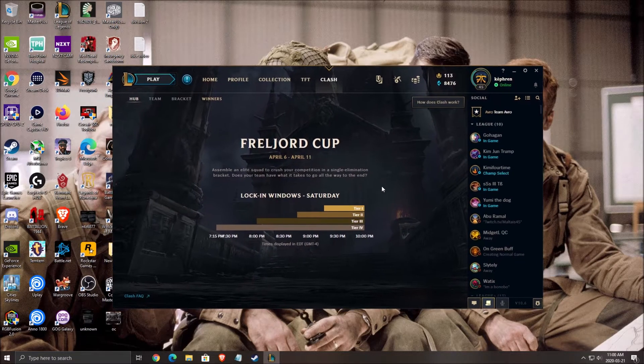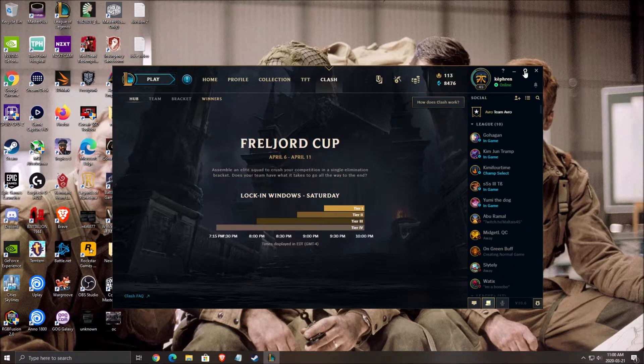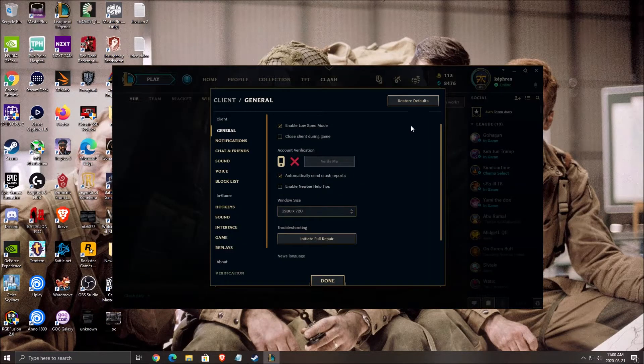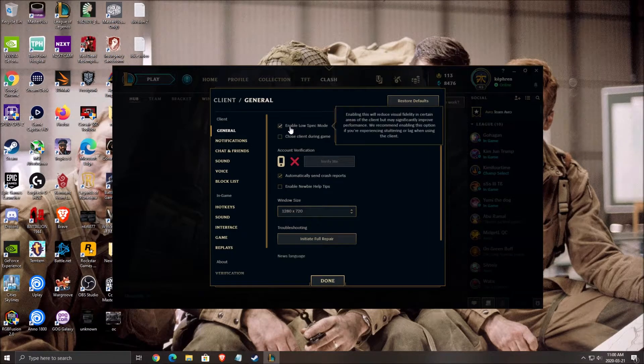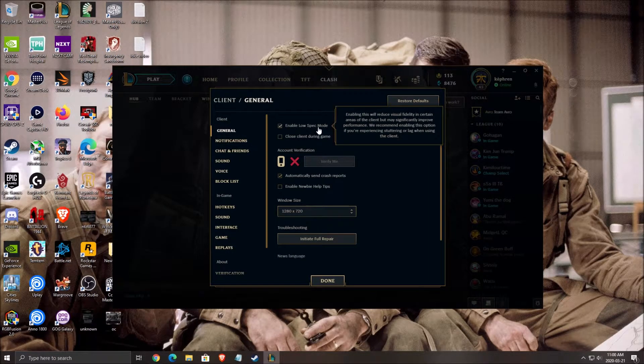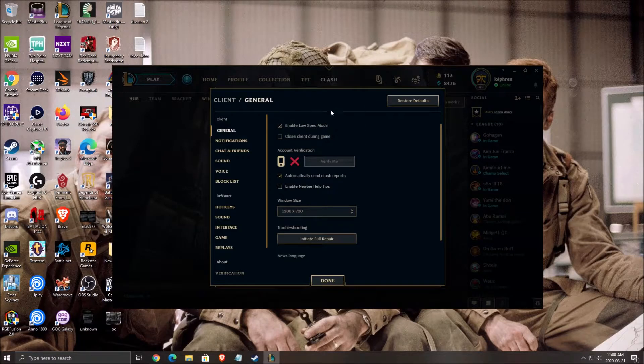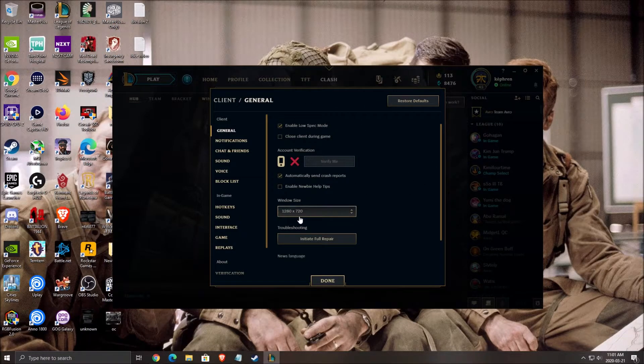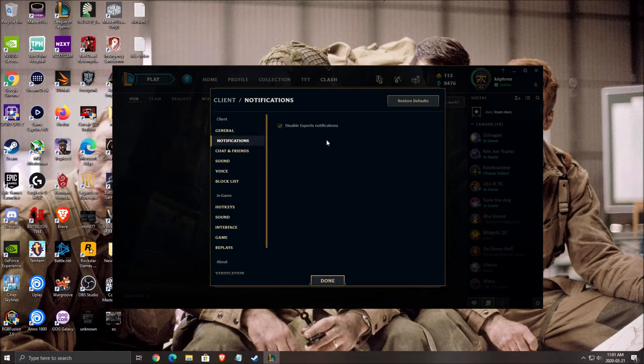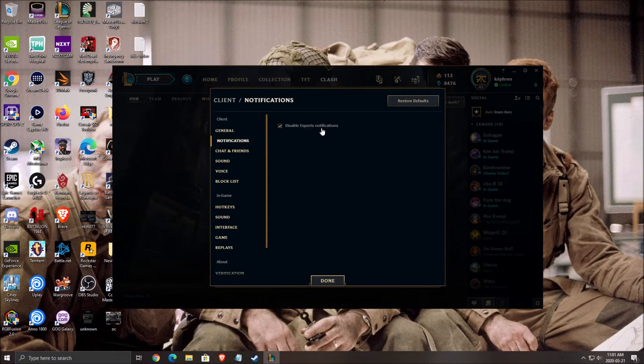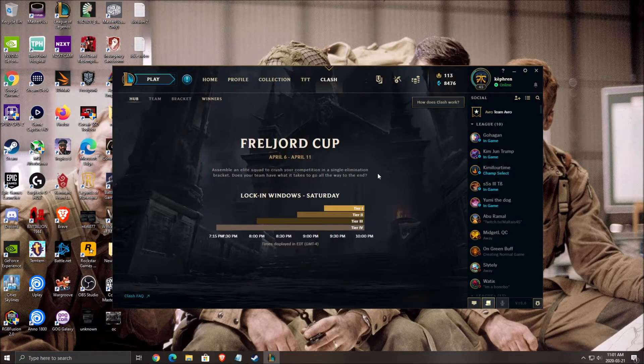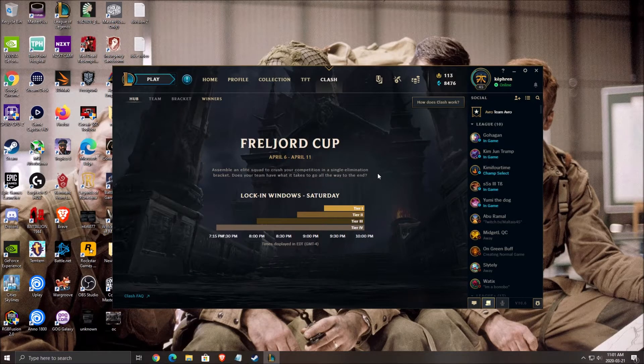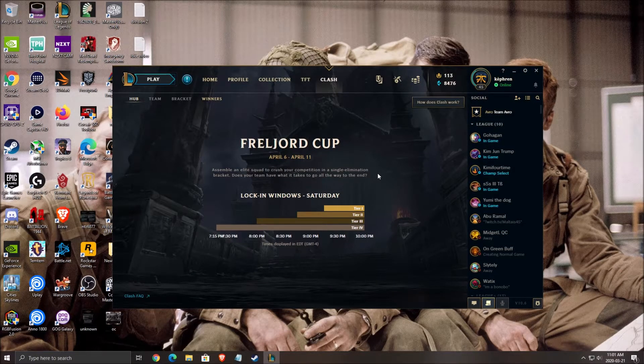Another thing, for the launcher now, click on the settings. Make sure that you enable the low spec mode. It will help you a lot with your launcher fluidity. It will be a lot faster also. For notifications, make sure you disable the eSports notifications. It will help you a lot for the launcher.